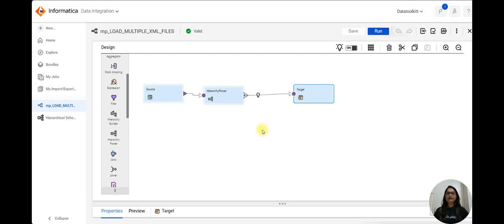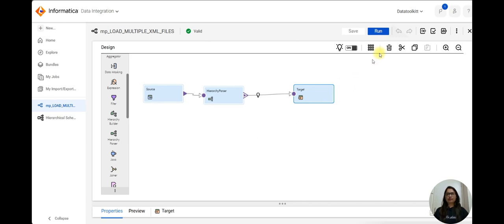Hello everyone, welcome back to my YouTube channel Data Toolkit. My name is Sakshi, and in today's tutorial we will learn about how to load multiple XML files into Informatica Cloud.